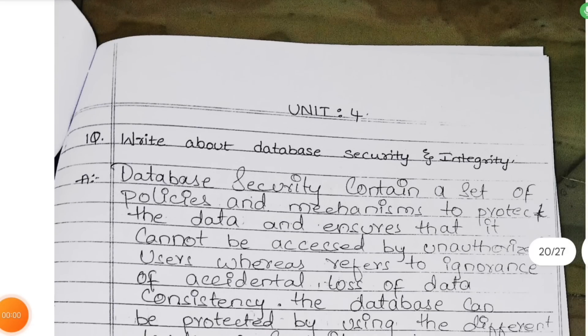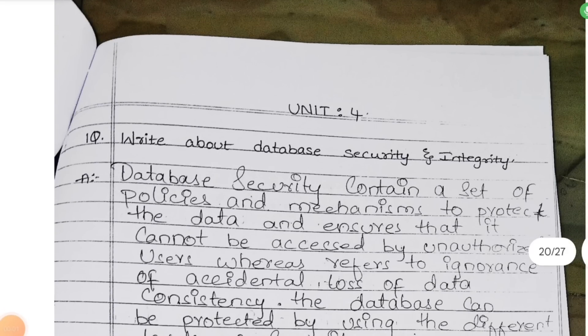You are having Unit 4: database security, database integrity, and database recovery. This is a general topic.